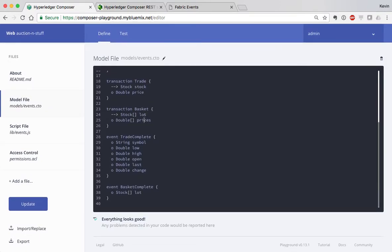Each of those different transactions fires a different event. The trade transaction fires 'trade complete' when it is done and sends the latest details for that specific stock. Basket complete actually sends an array of stock elements called 'lot'. These events — trade complete and basket complete — are what will be emitted from Composer when the change is made to the ledger. That event will be emitted over WebSocket.